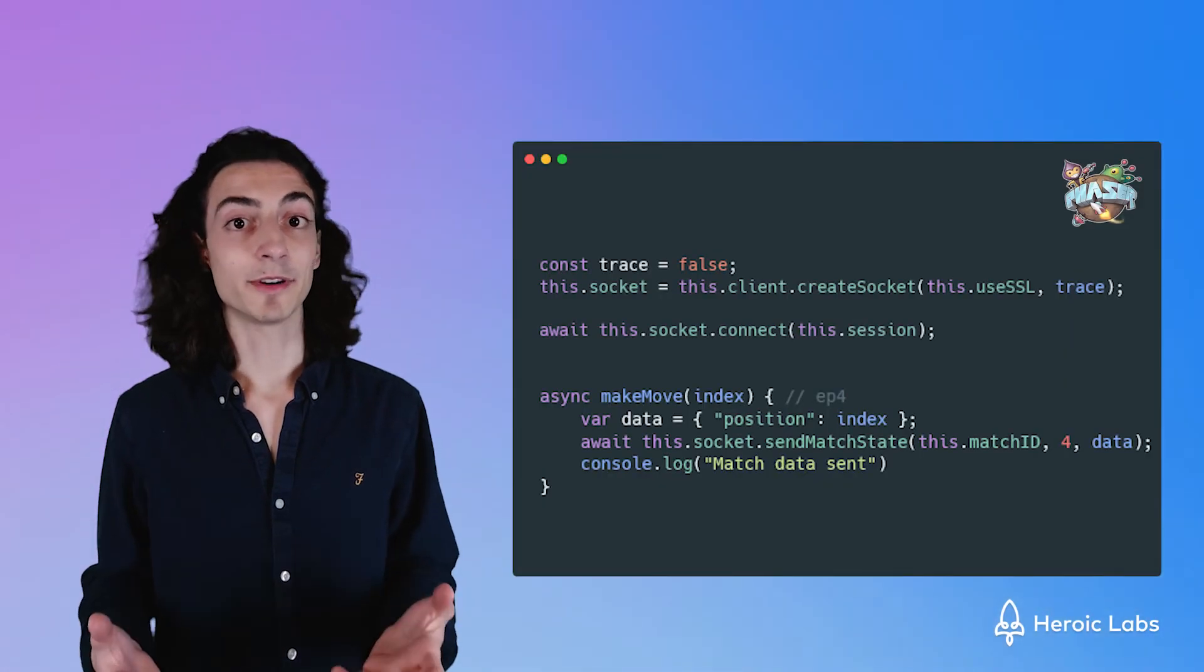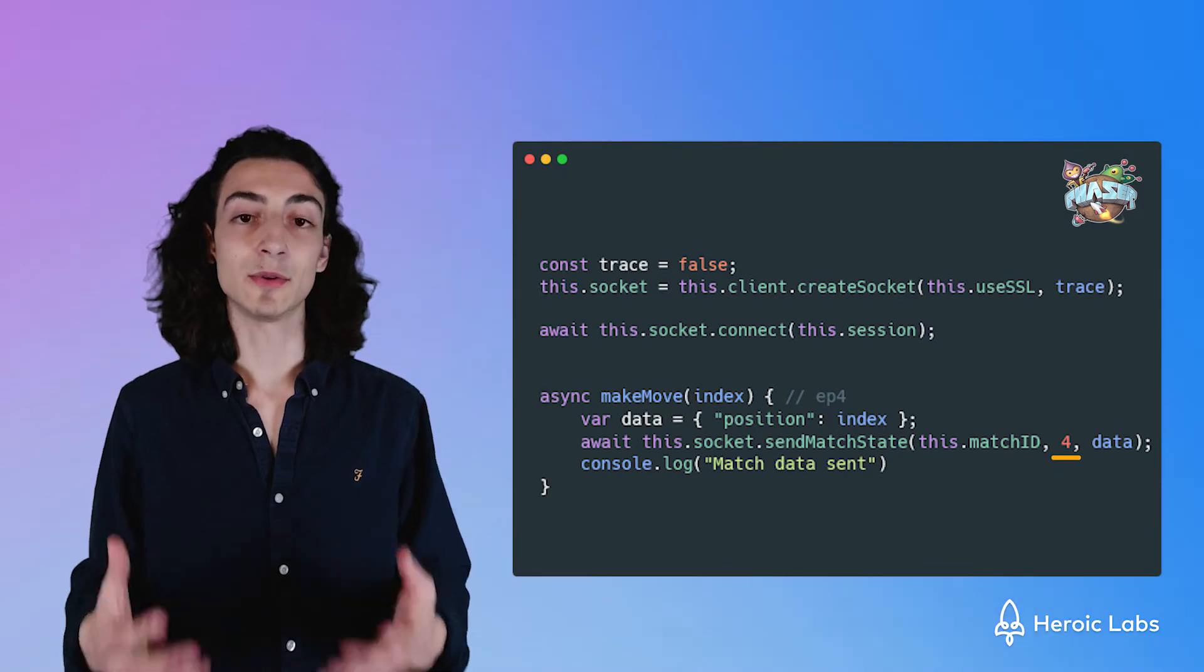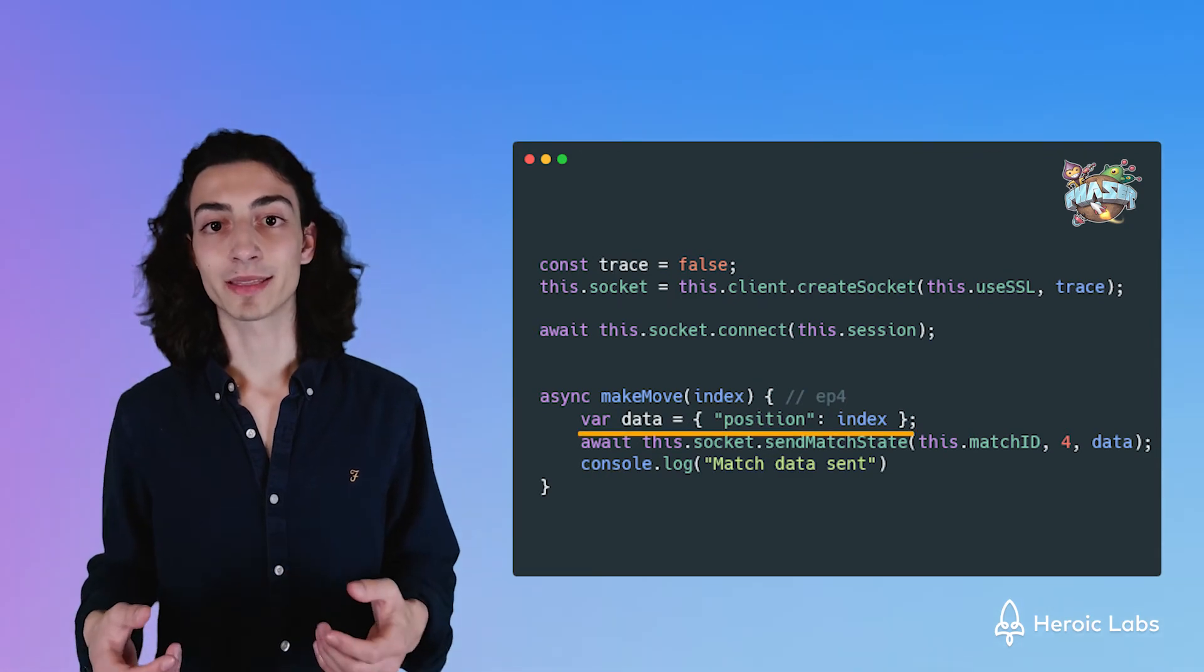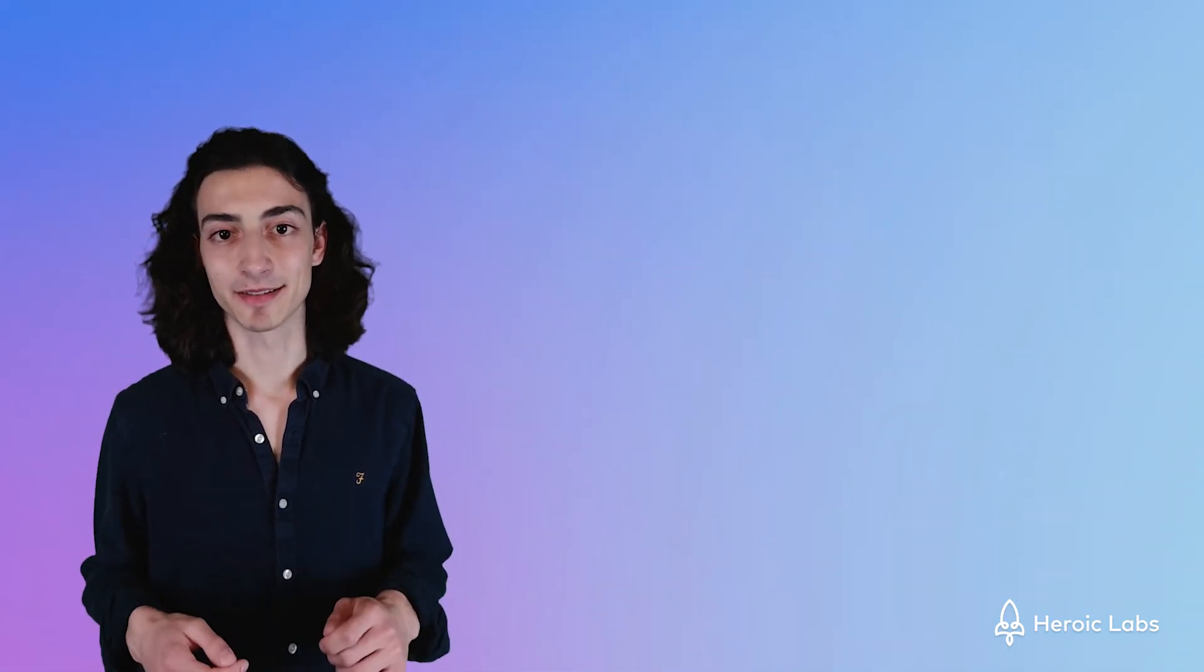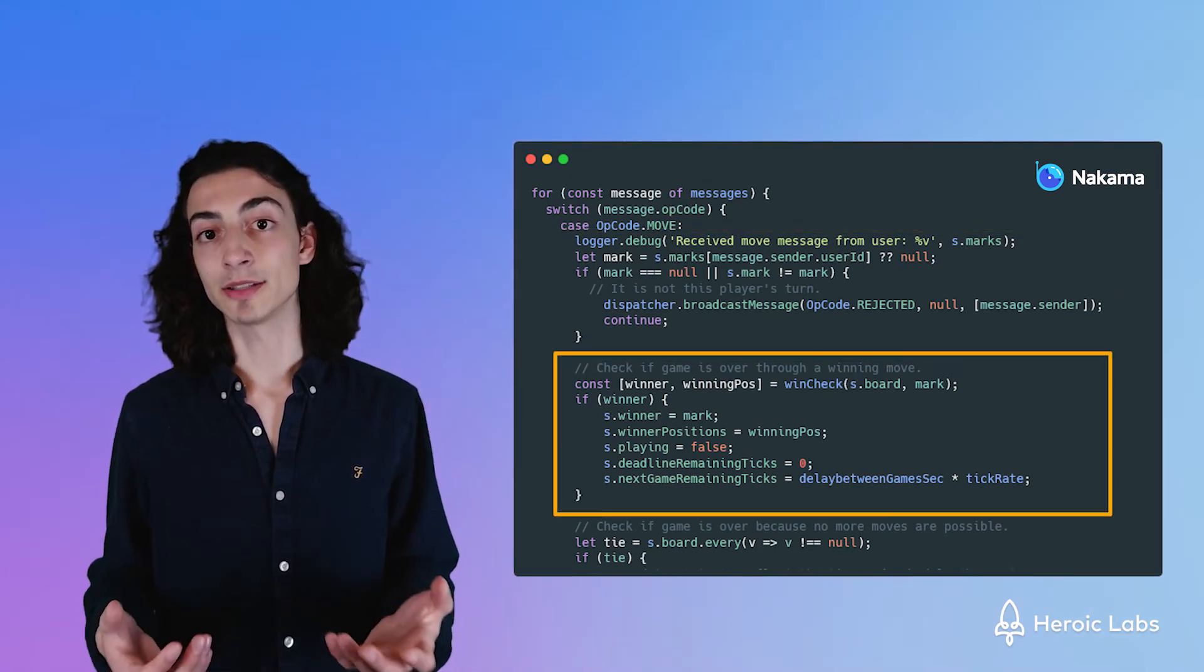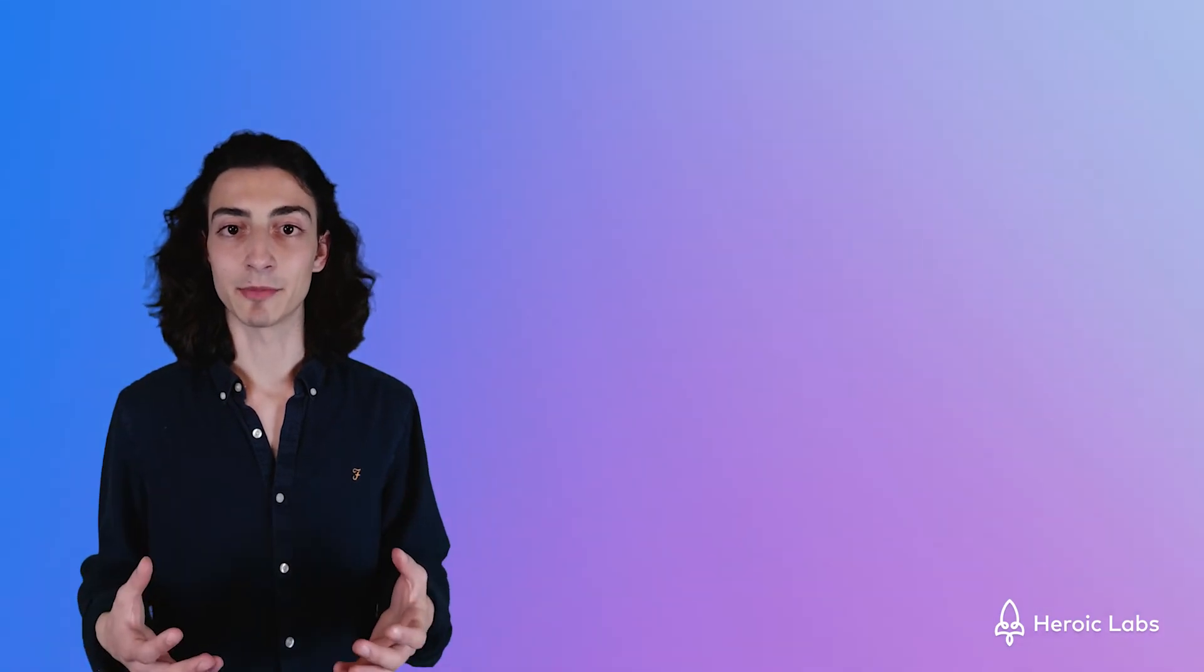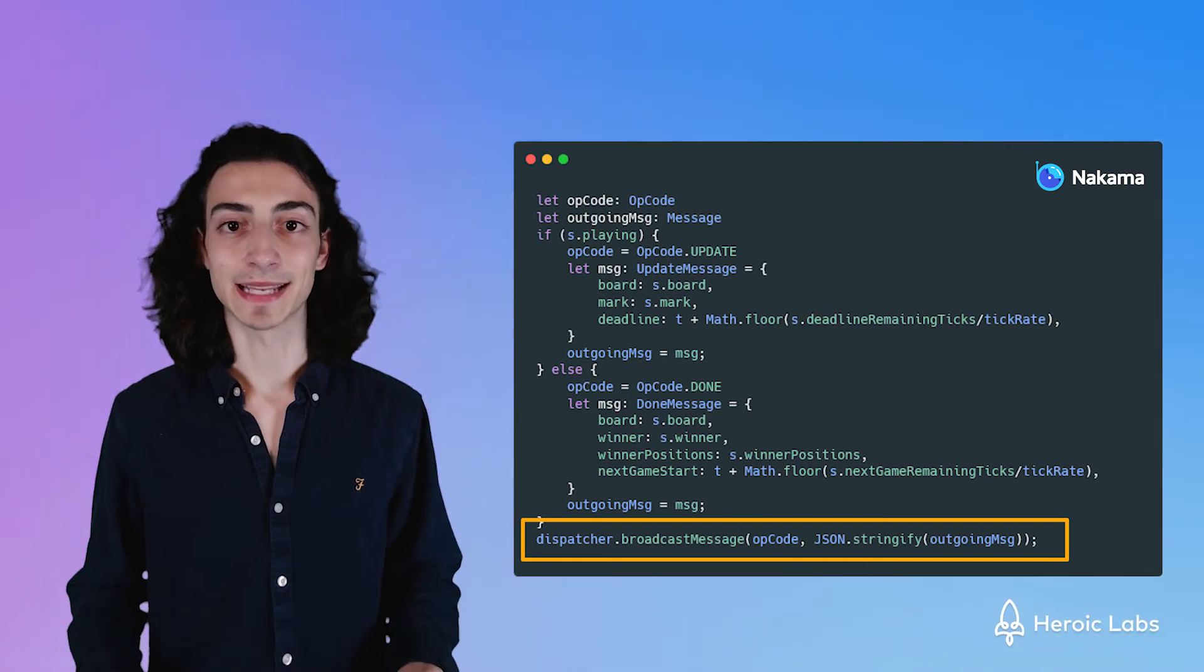So in our makeMove function, we want to use the opcode of four as we are pushing data to Nakama to tell it that a player is moving and clicking a square on our grid. We'll create an object that has position data in it and send it off to Nakama. Nakama will receive this request in the match loop function. It'll perform some checks to see if the player can actually make this move, if they've won or lost by making this move, and it'll update the game state if the player move is valid. Then it will broadcast the new state of the match to all connected players in the game.